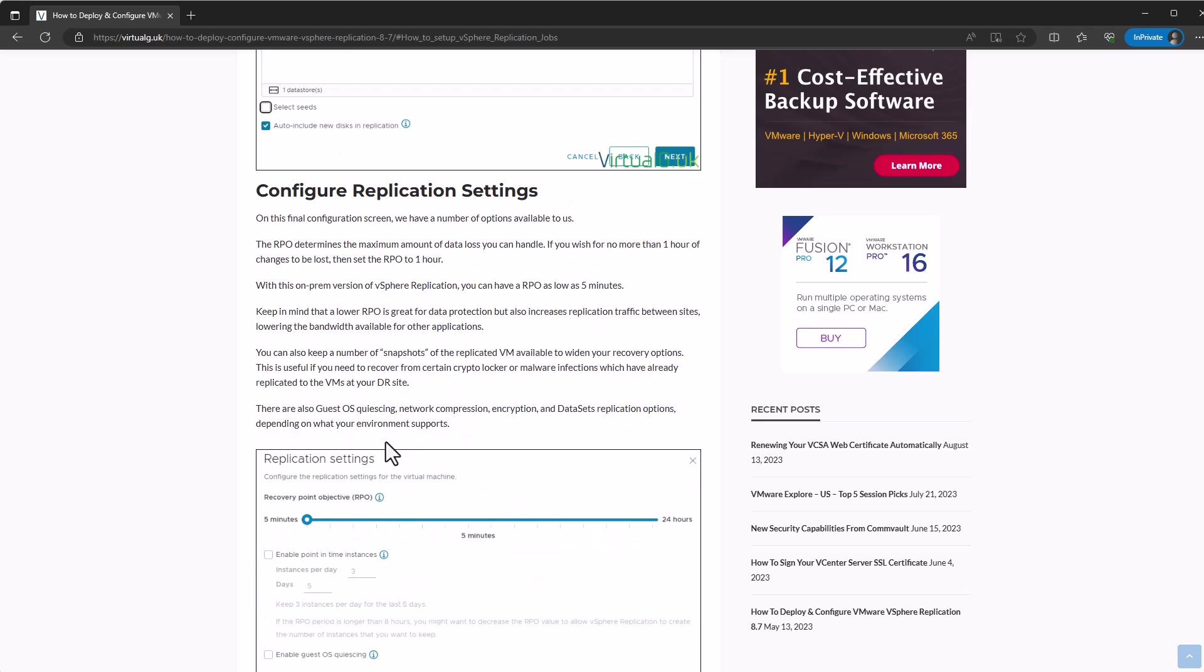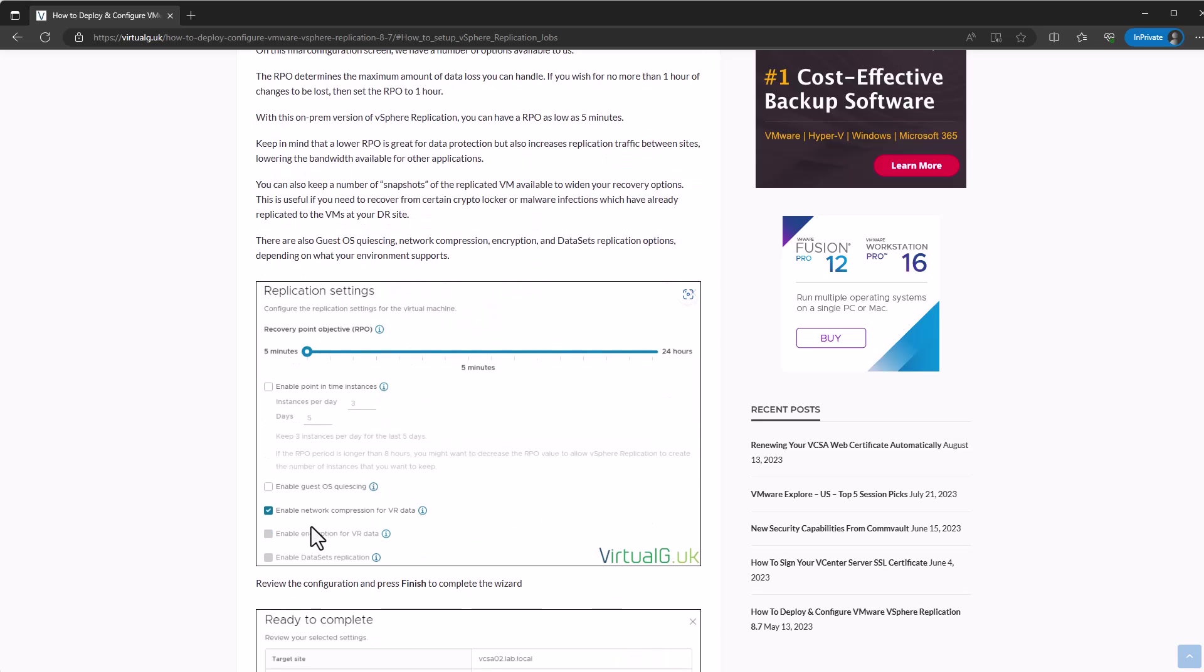Once we've done that, we can then select our RPO. With vCenter replication on-prem, we can go down to five minutes. Which basically means your VM will be out of date by no more than five minutes, providing that you have the bandwidth and everything to do that.